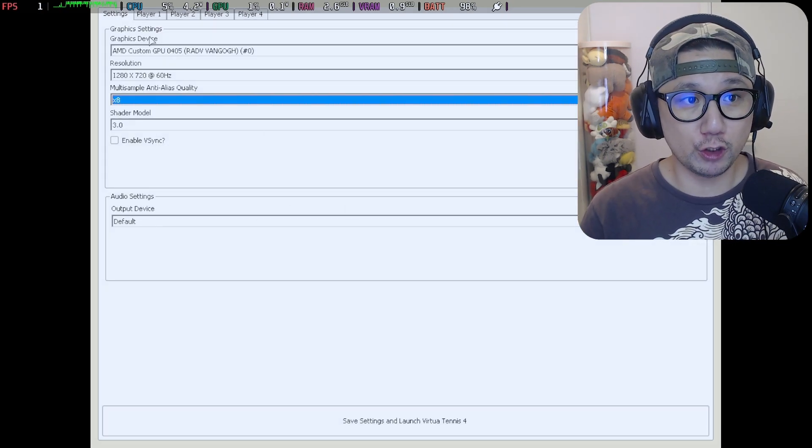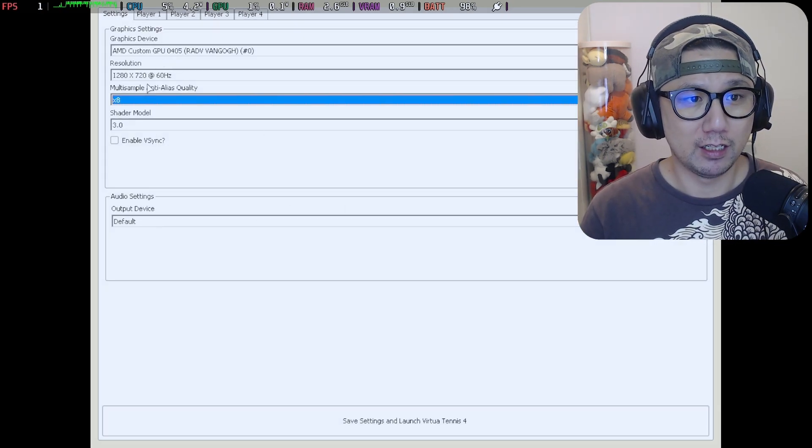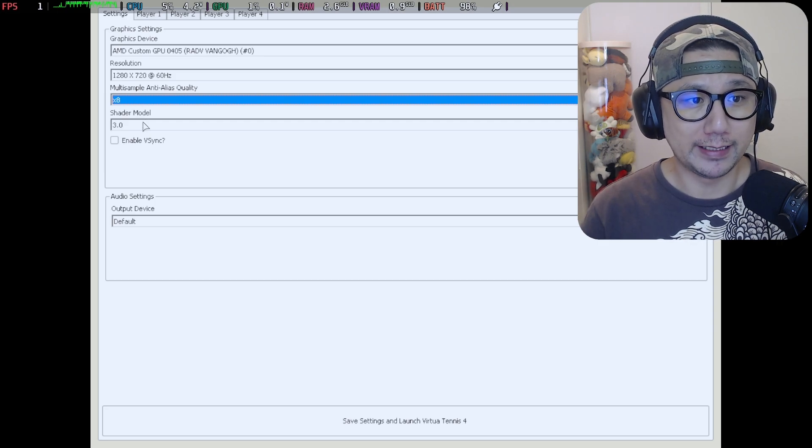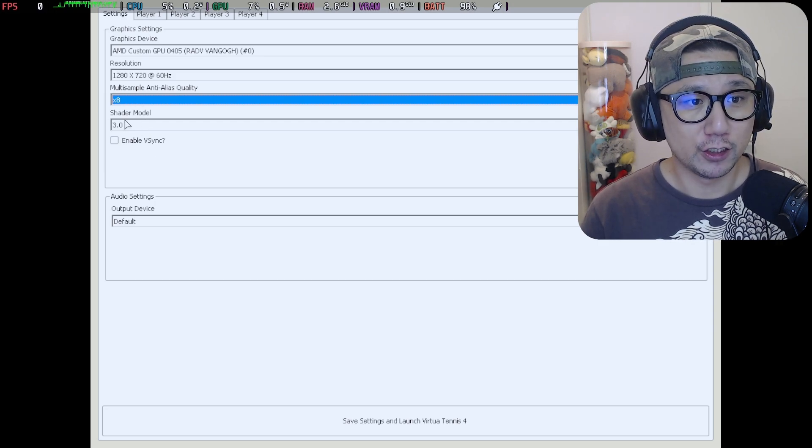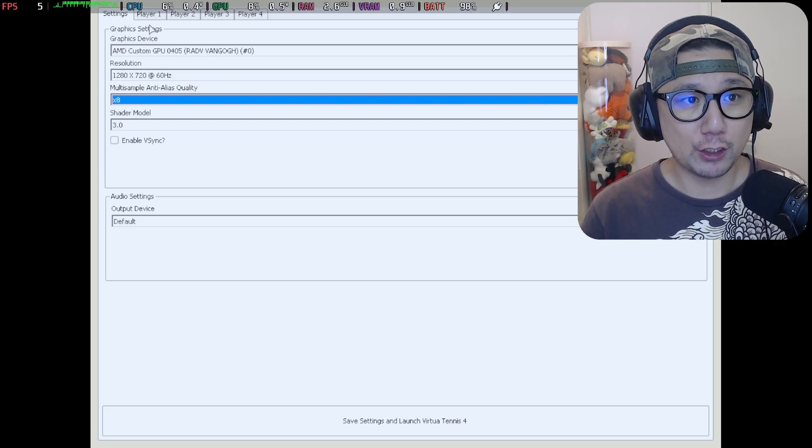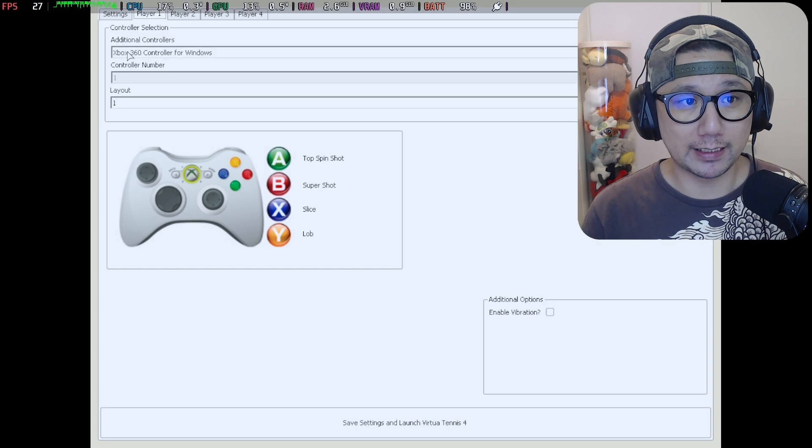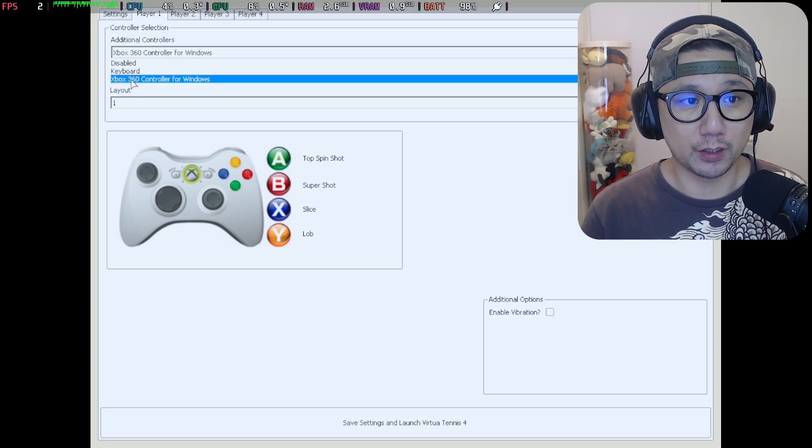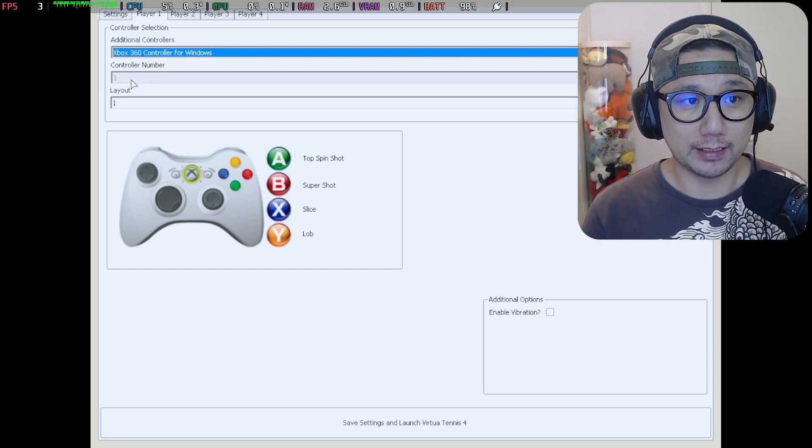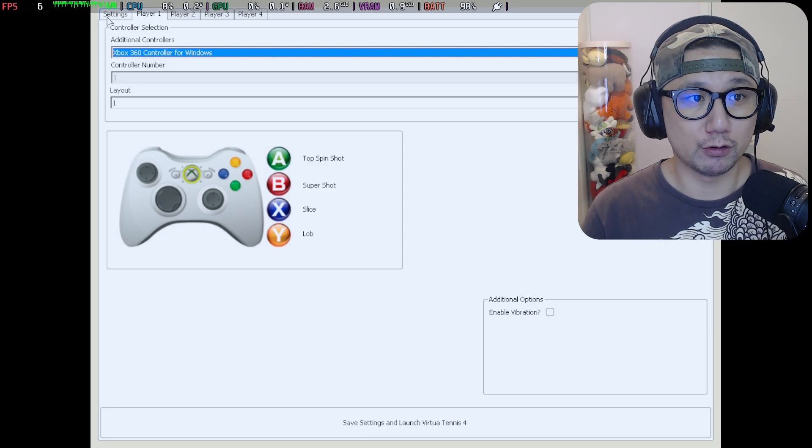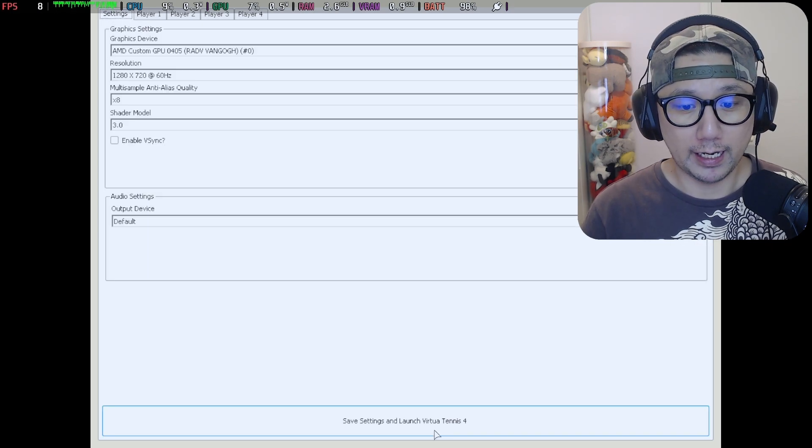You can see this is the launcher and you can do some settings like resolution, anti-aliasing, shader model. Make sure you go to player one and you select the controller from keyboard to Xbox 360. That enables the Steam Deck controllers to work. We can launch it.